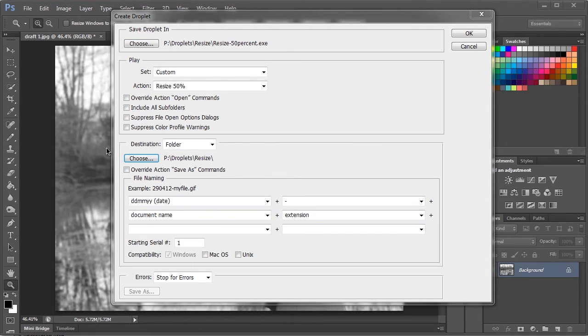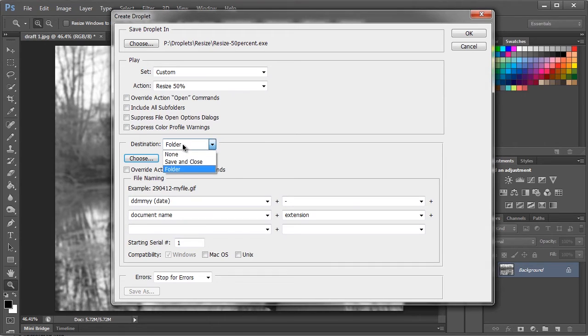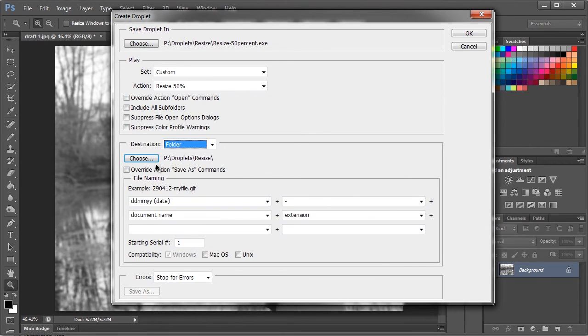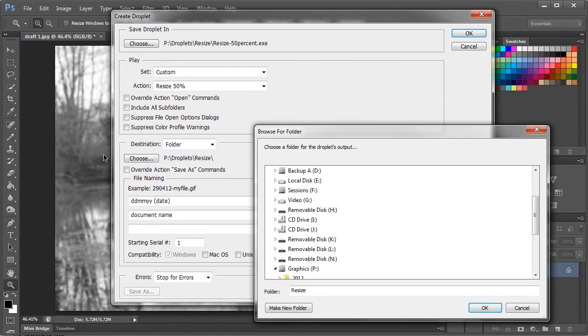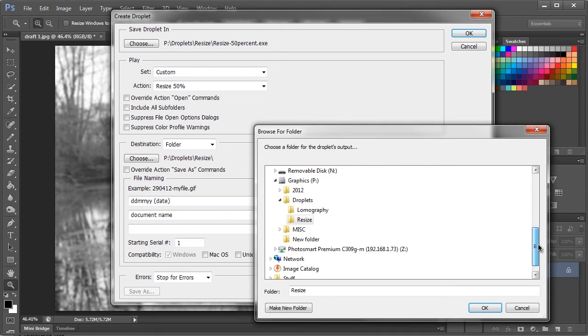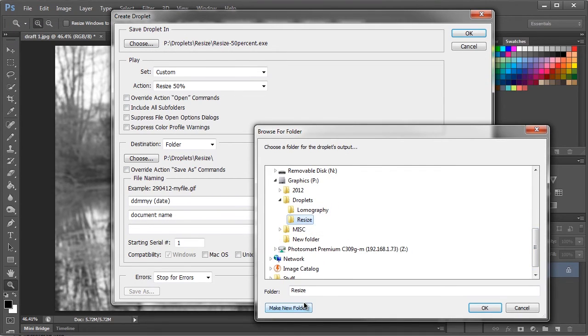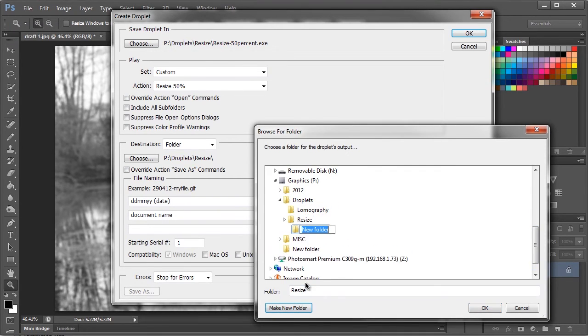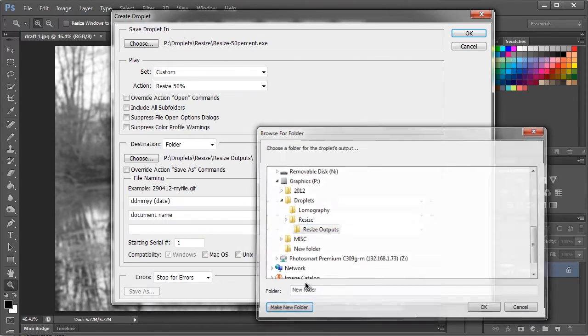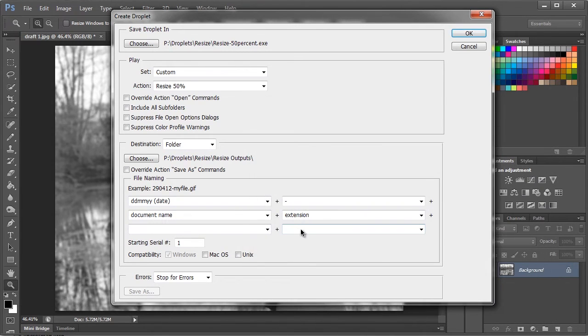And then down into the destination bit we have None, Save and Close, and Folder. We're going to choose Folder. We're going to choose our folder Graphics drive, Resize, and name this Resize Outputs. Hit OK.